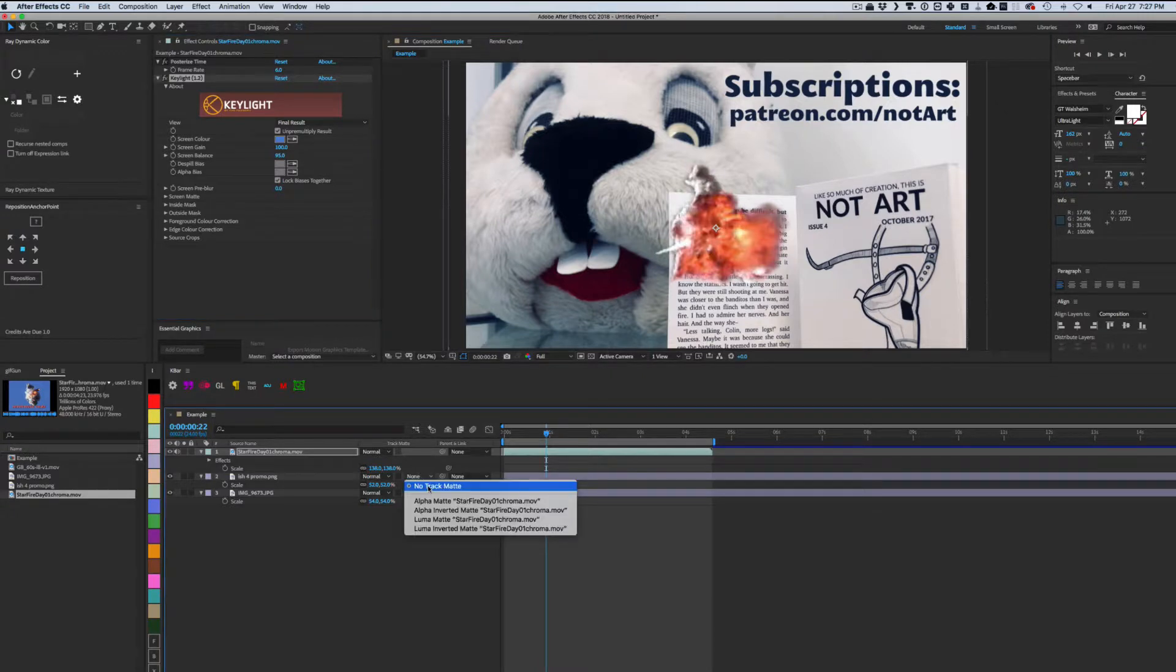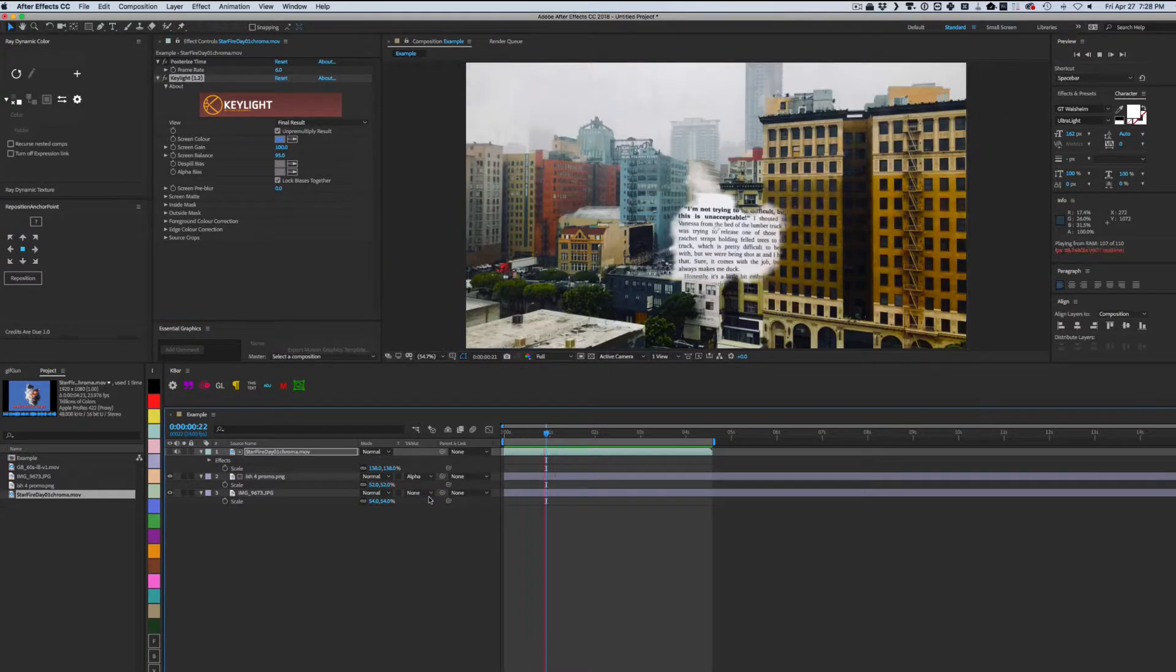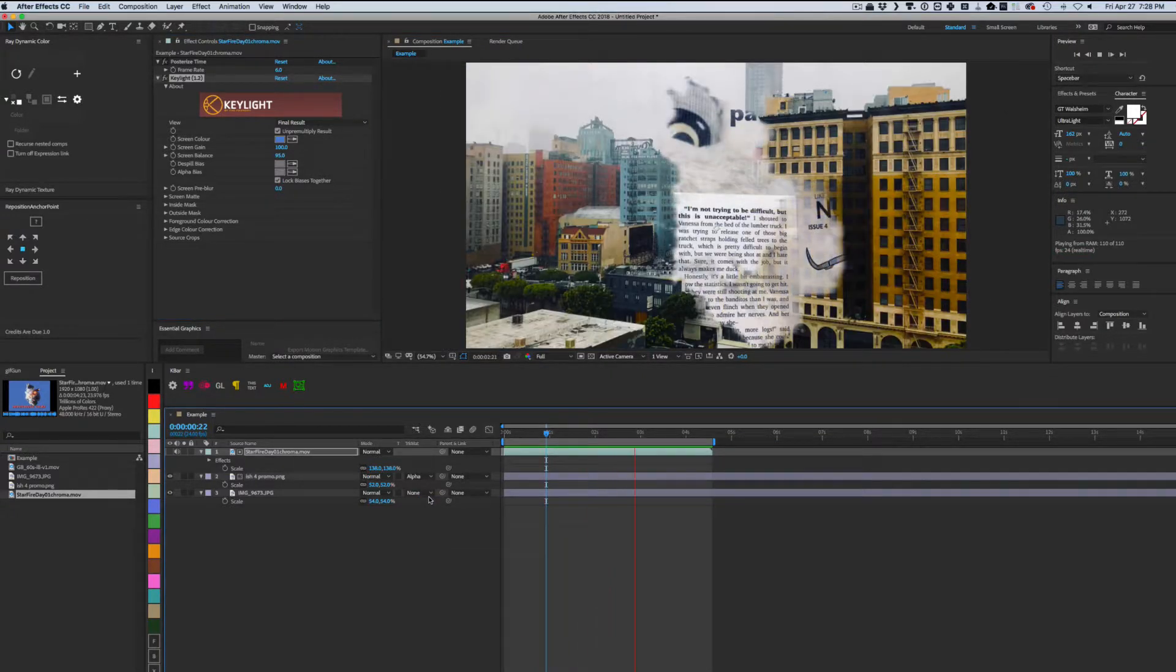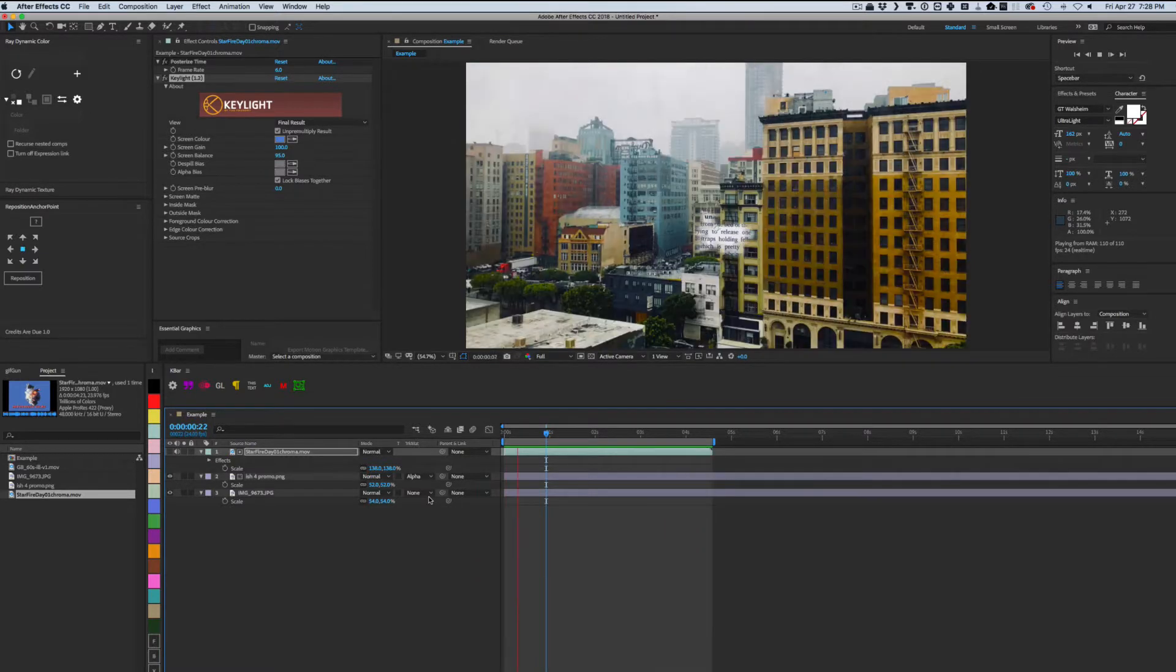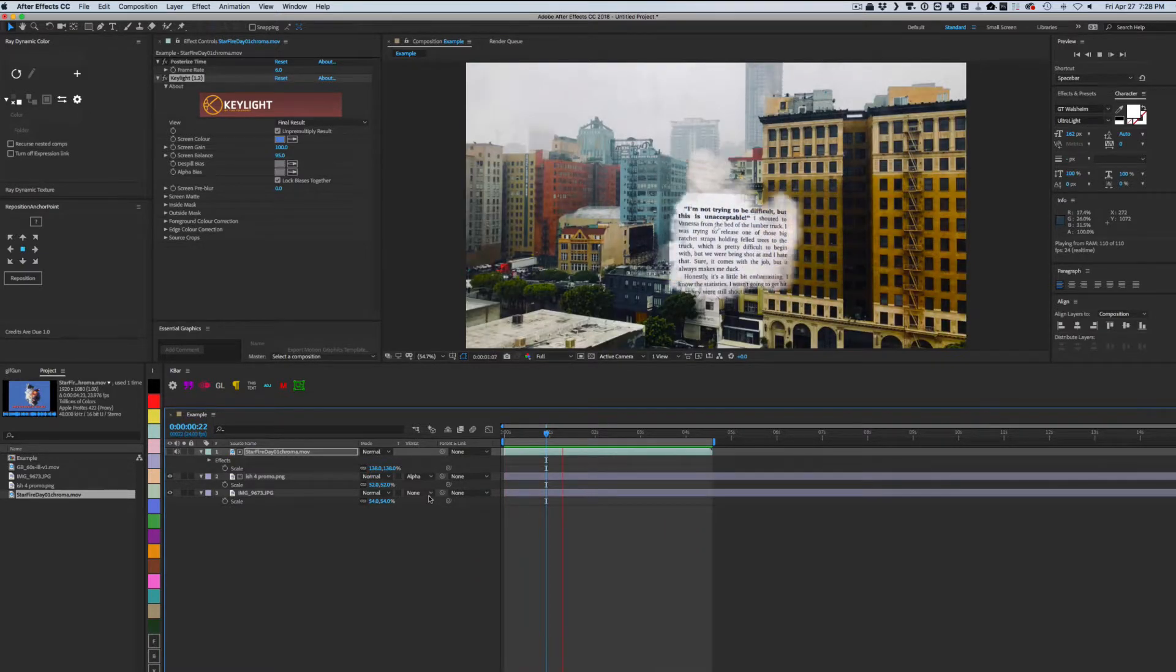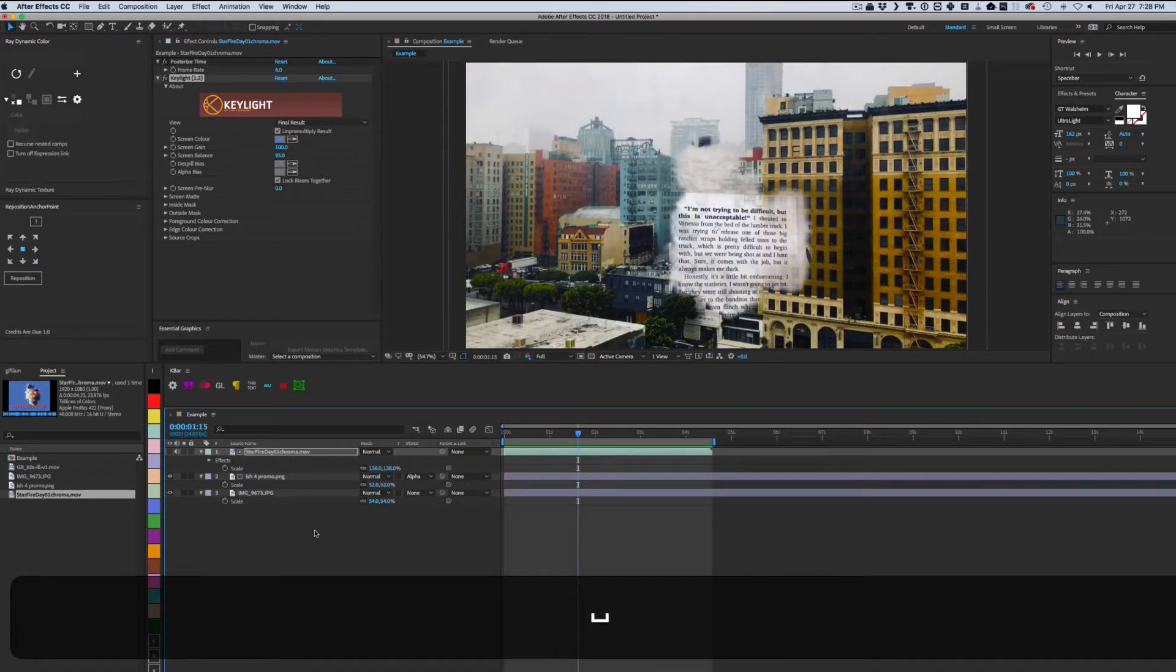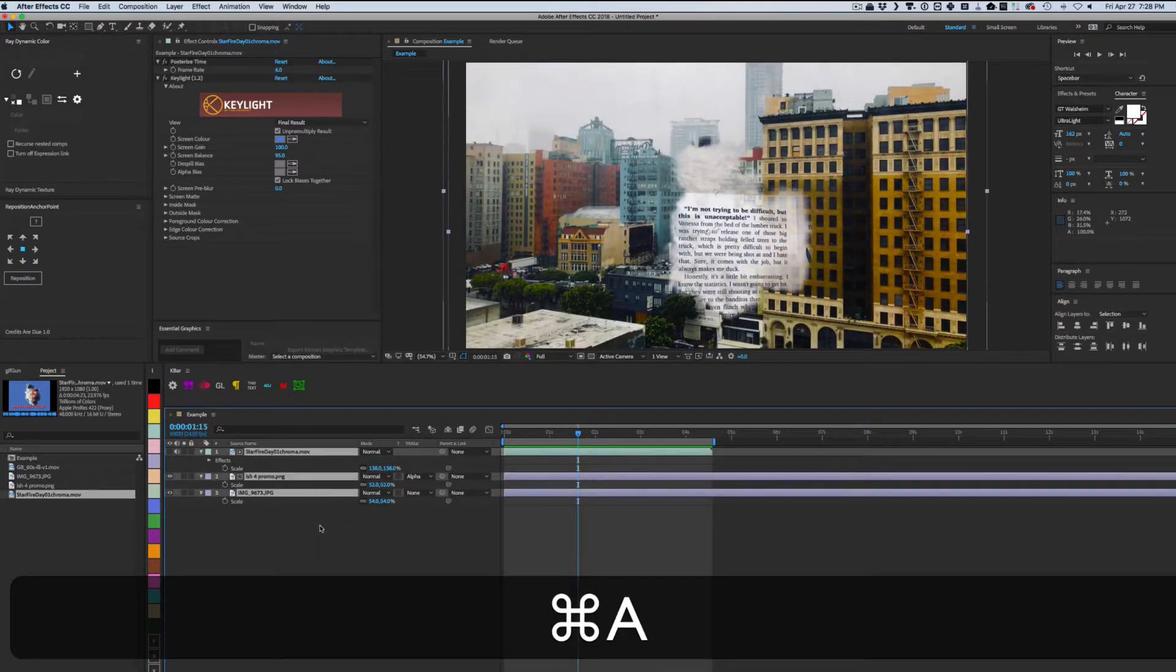Now the important part. Set the track matte of the layer you want to reveal to the alpha matte of our revealer. This means it only shows up where the upper layer shows up, and the see-through parts are see-through.